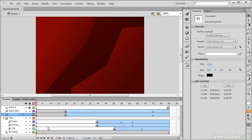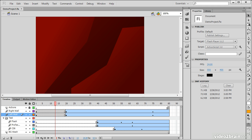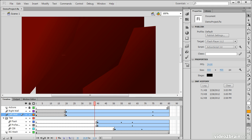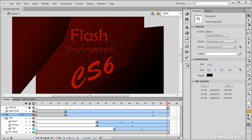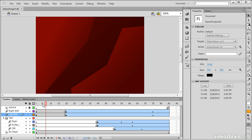We can also test this by using these little controls down here in the timeline. So if we hit play, it'll actually advance the playhead for us, and we can preview the animation.